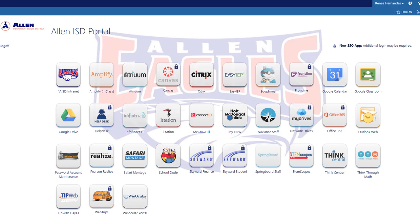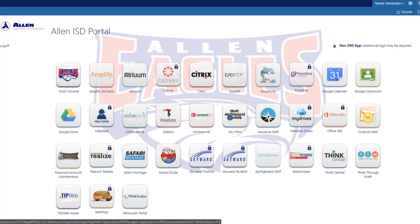Here you will see a list of your single sign-on applications. If an application uses your network credentials, it is already single sign-on. I'm going to select LNISD Intranet as an example.